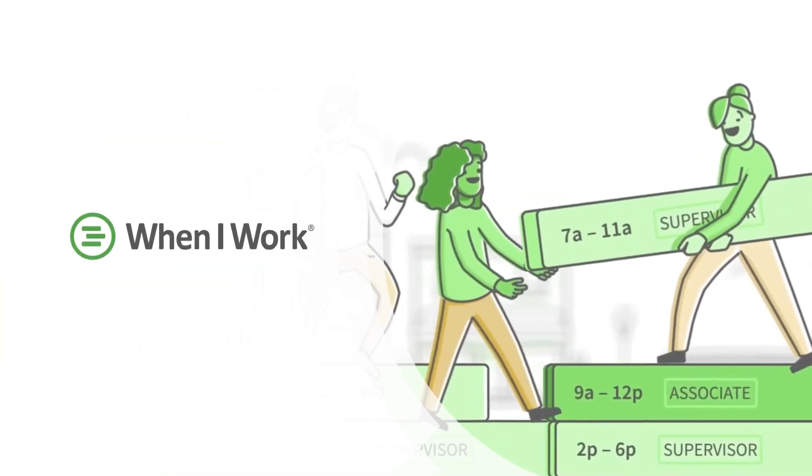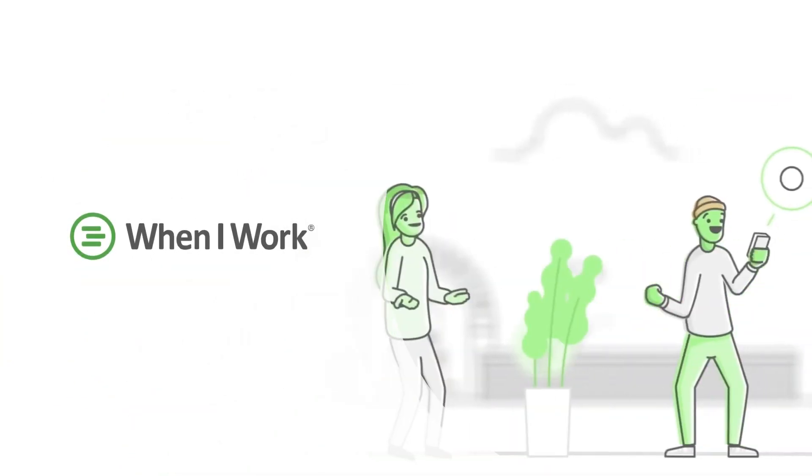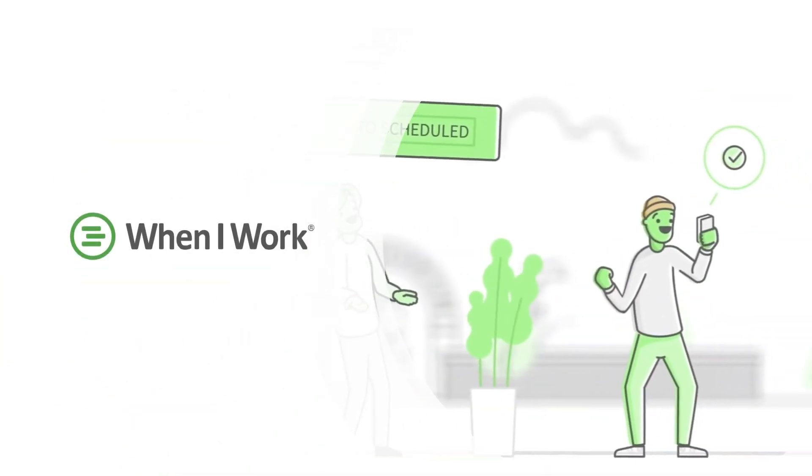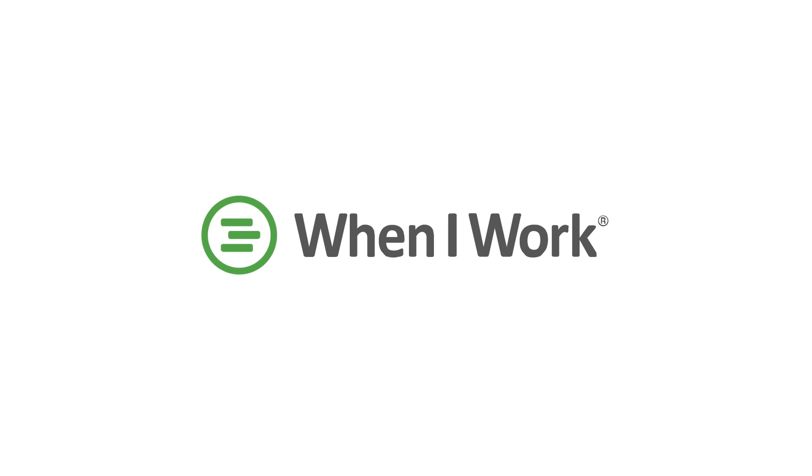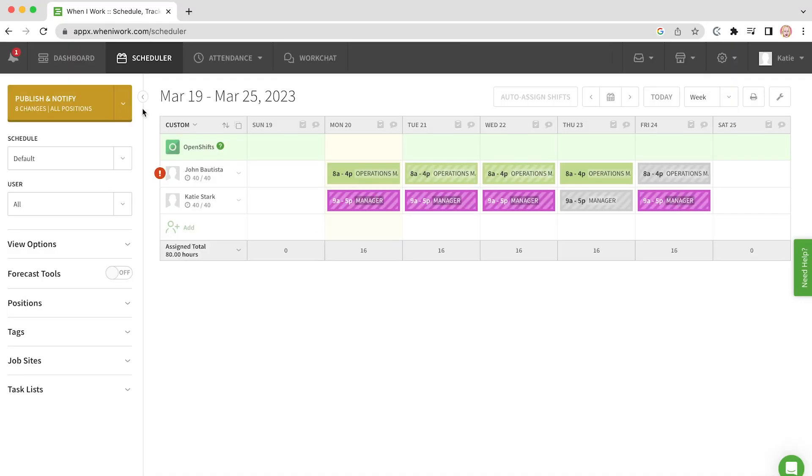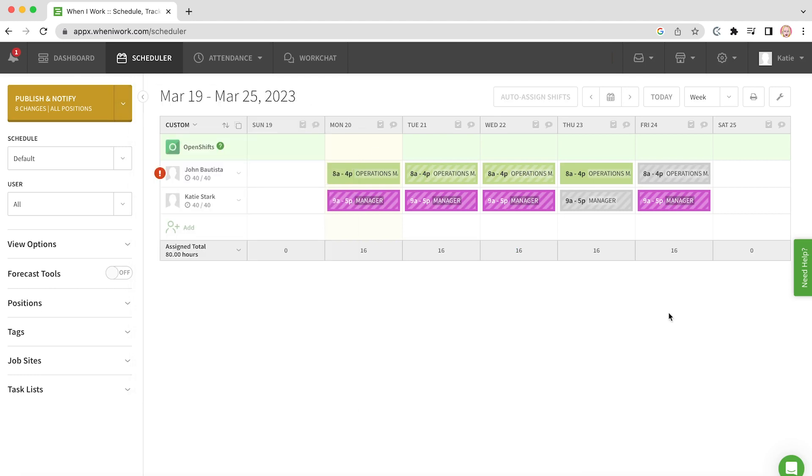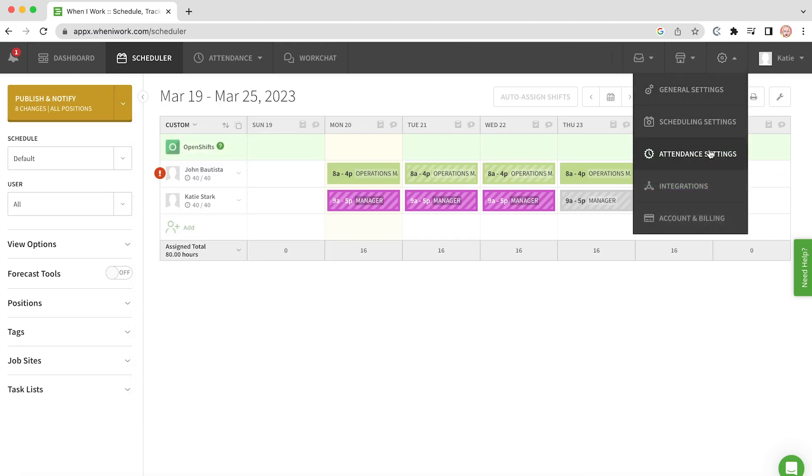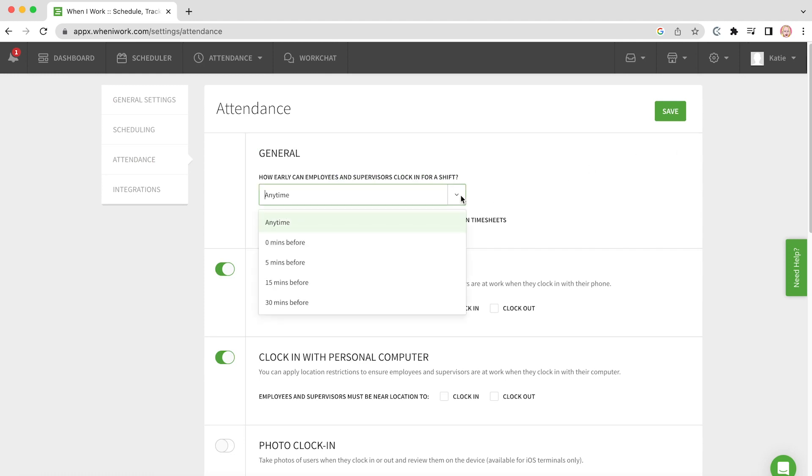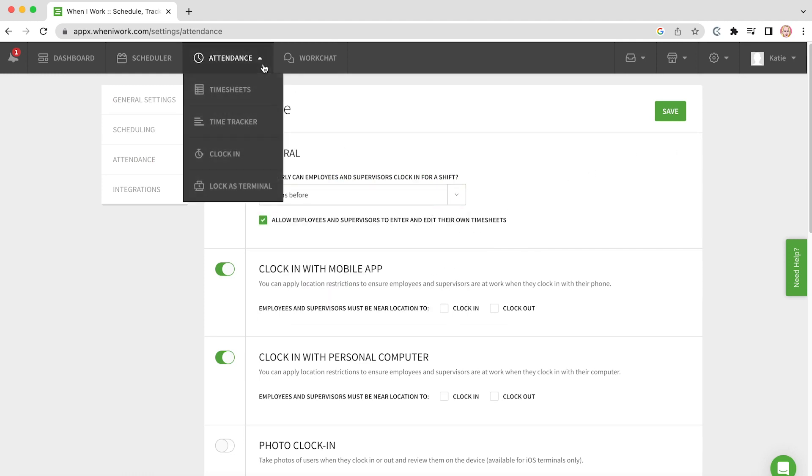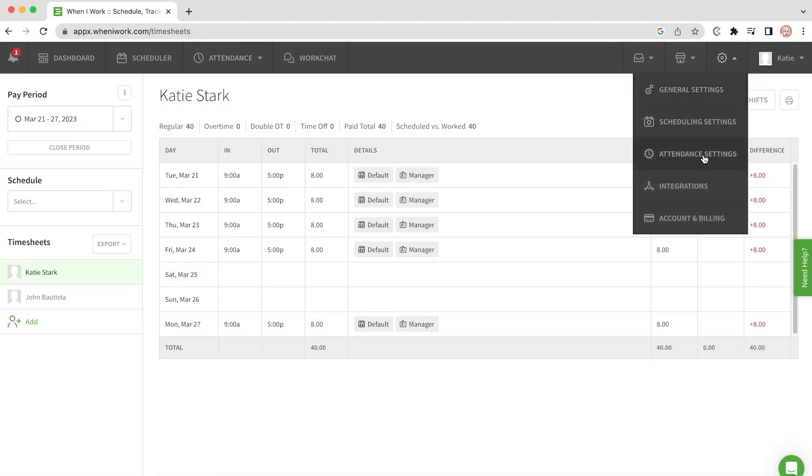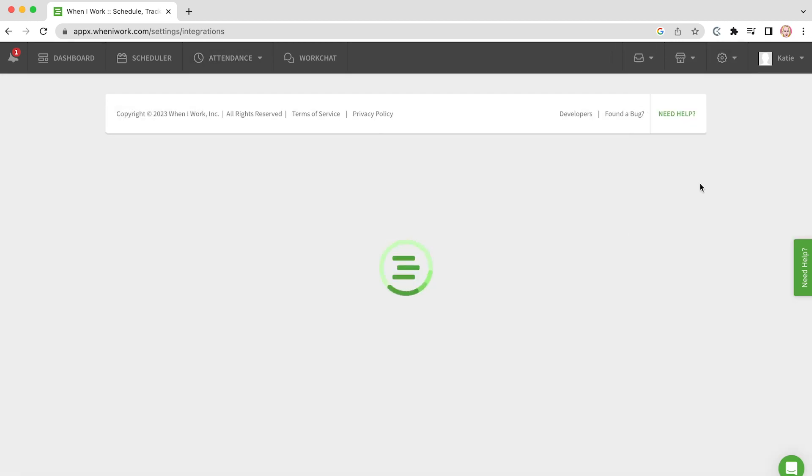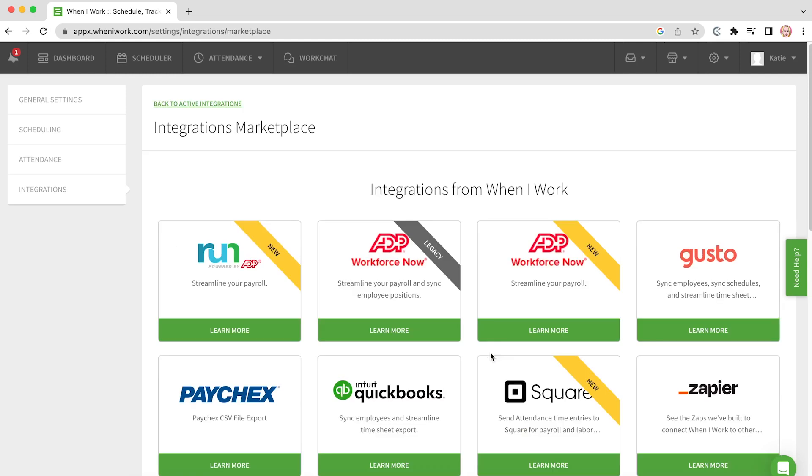When I Work is a time clock and scheduling software for shift-based workplaces, allowing employees to clock in and out from a mobile or an iPad. You can use the app to create schedules and automatically notify employees about their shifts. To make sure employees clock in and out at a specific time, you can set an early clock-in prevention and overtime alerts. Before conducting payroll, you can review and approve timesheets, export them as an Excel file, or integrate the data into a payroll software for quicker processing.